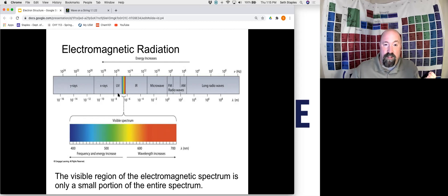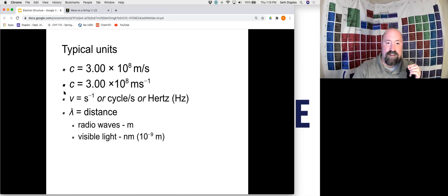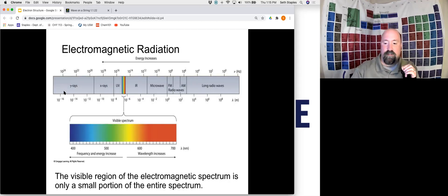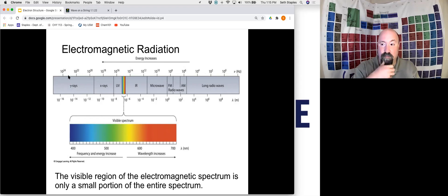Getting even smaller, we get to the UV spectrum — ultraviolet — then smaller still, X-rays, and even smaller than that, gamma rays. Very, very small wavelengths, around 10⁻¹⁶ meters. We're decreasing in wavelength as we move right to left, but our frequency increases, because frequency and wavelength are inversely proportional to each other.